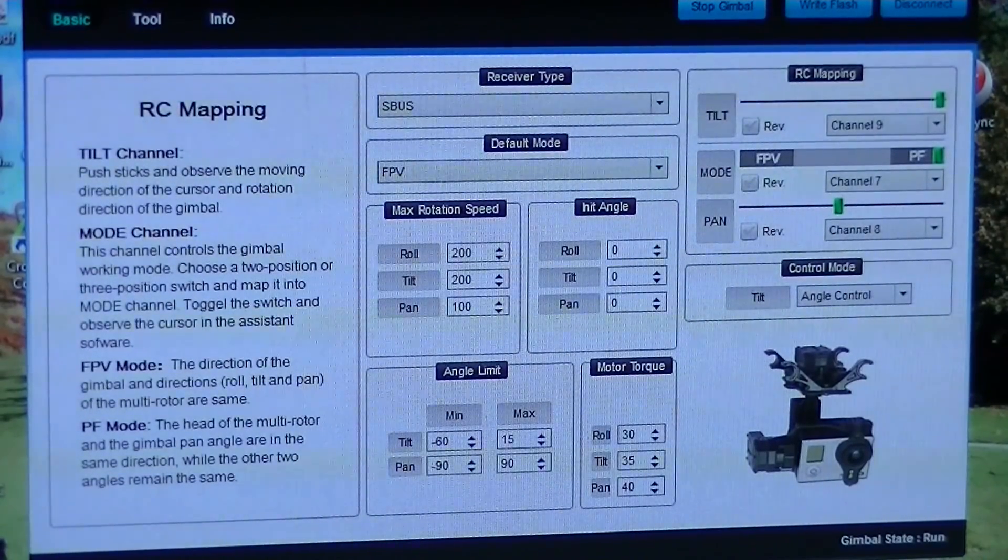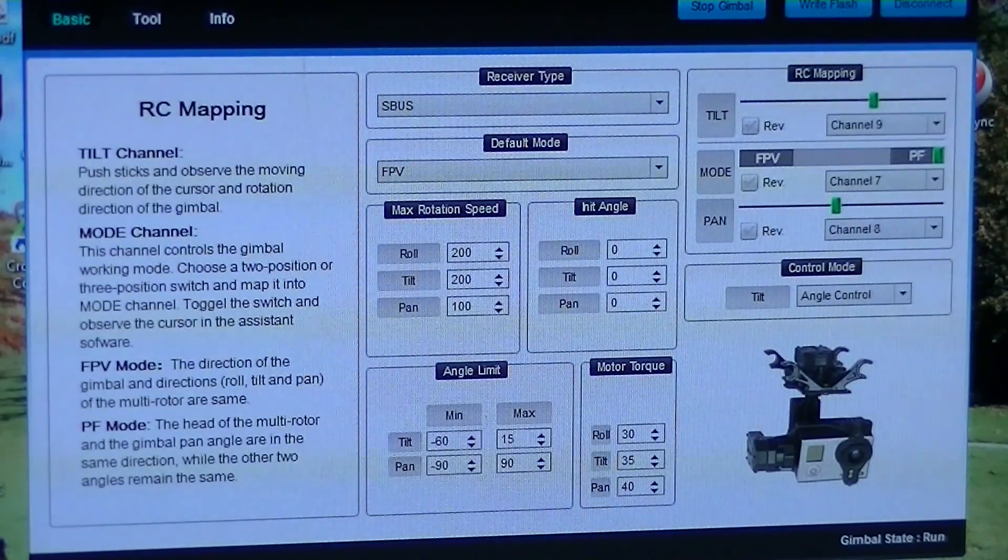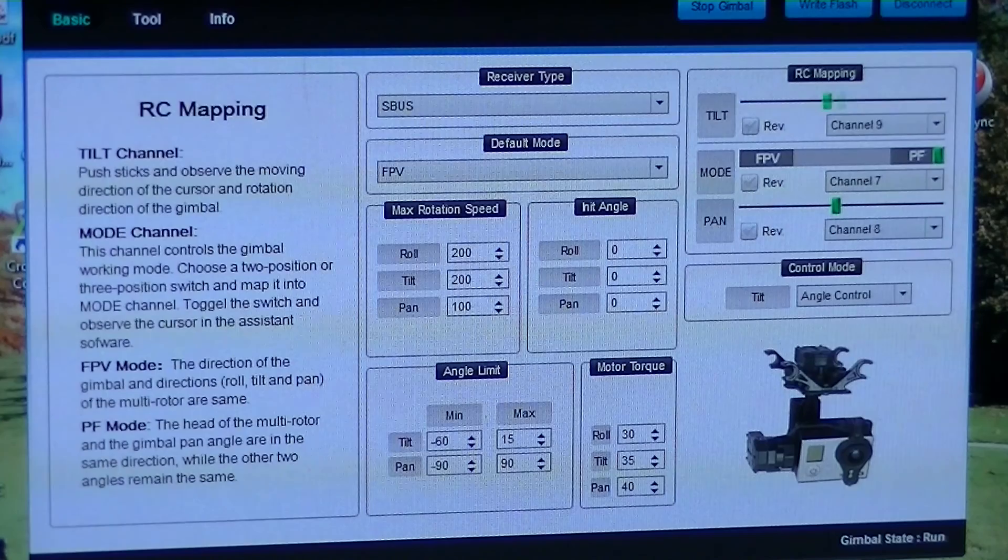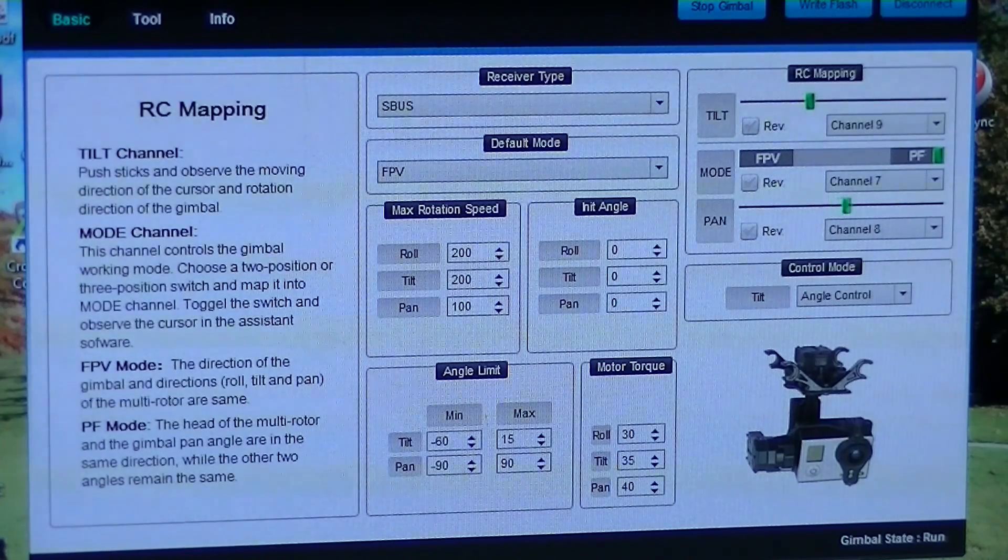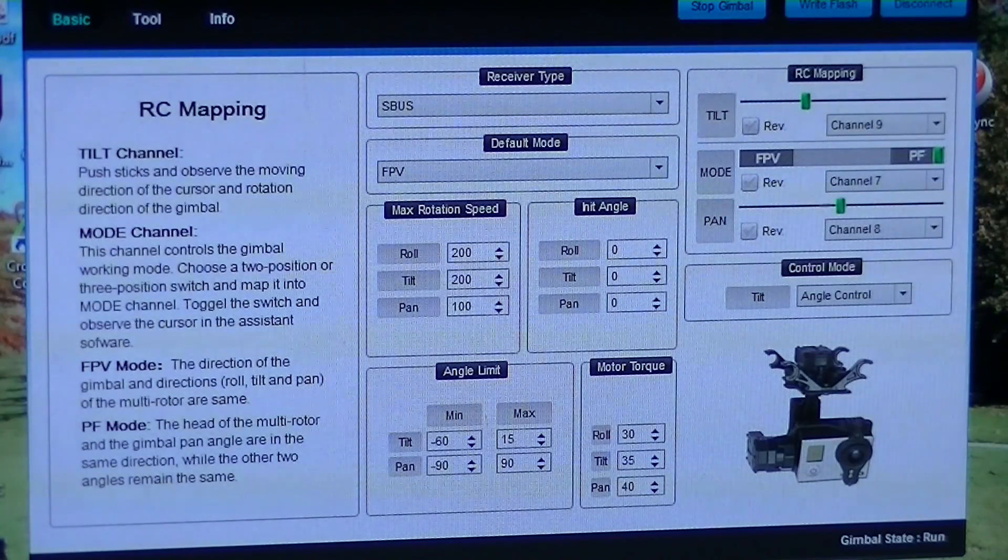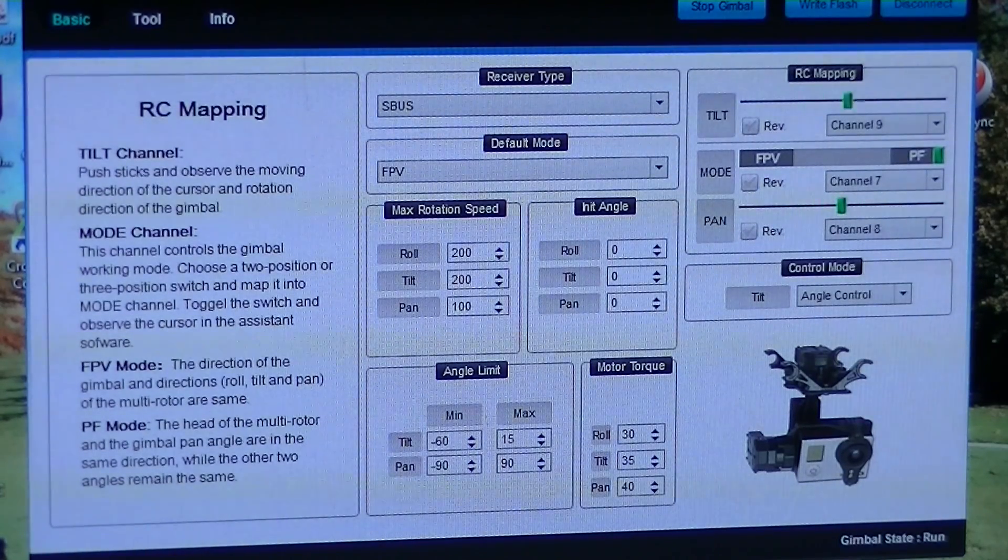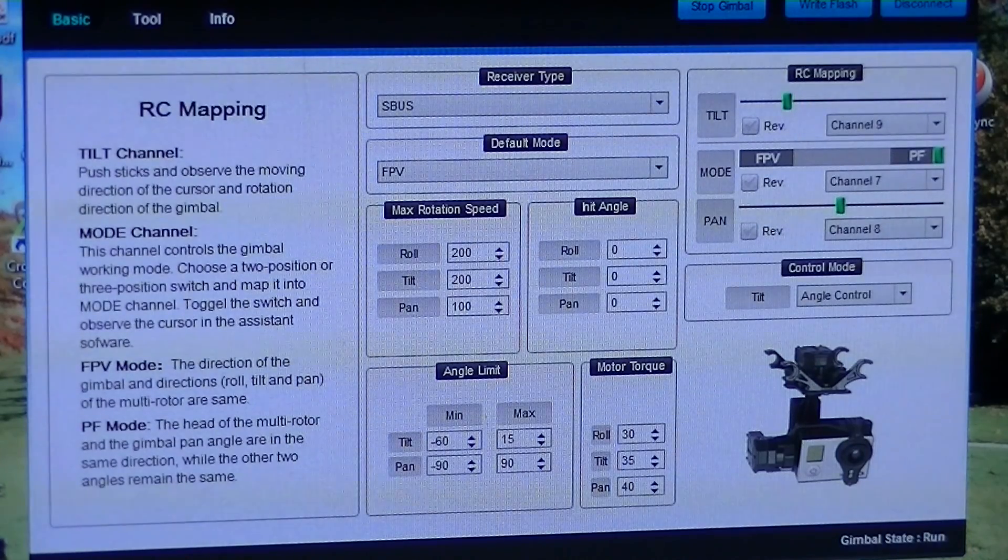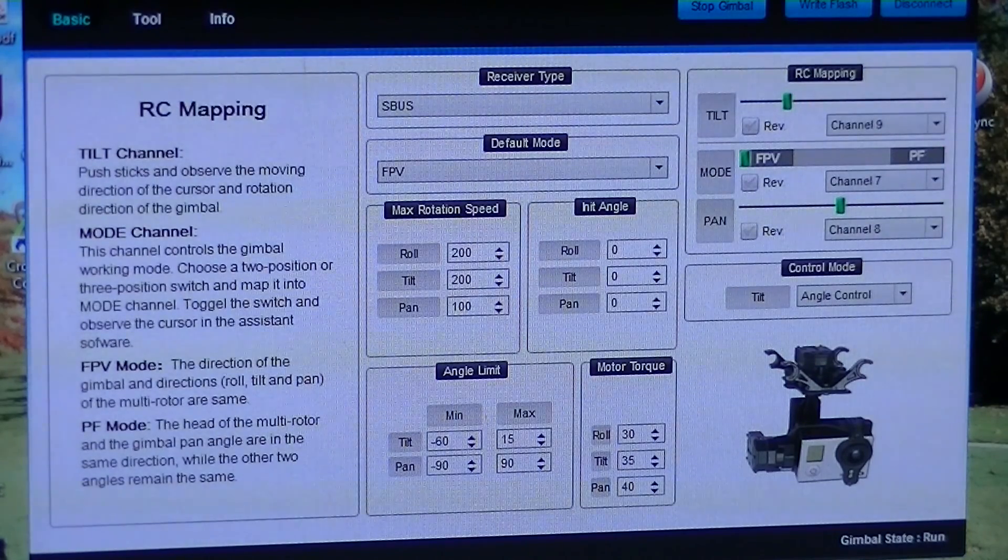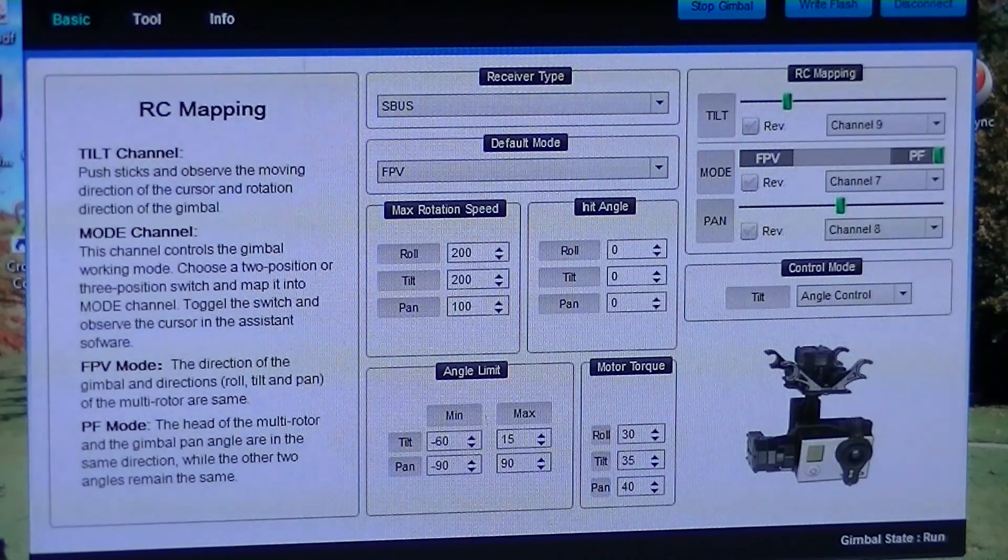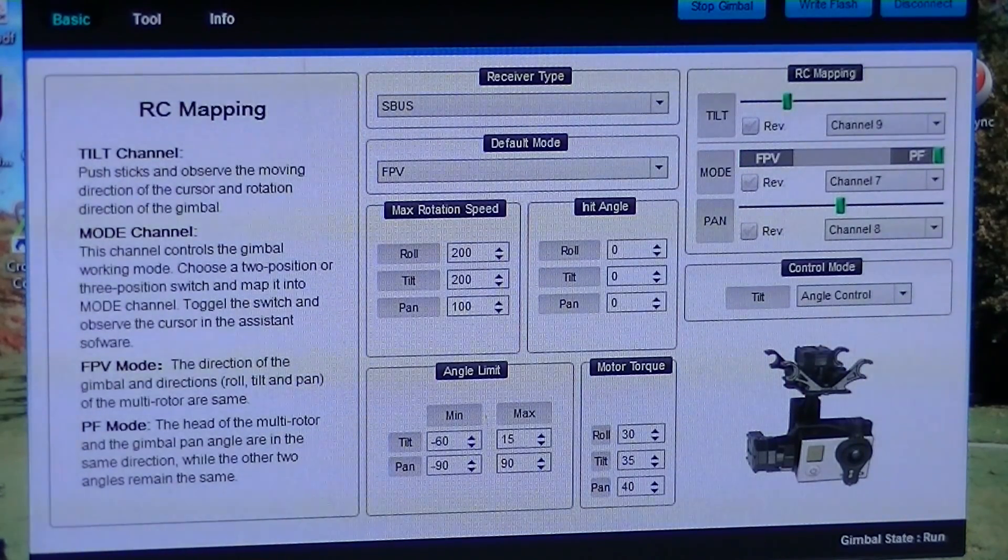And if you look at the software, you can see the sliders working for both the Pan and the Tilt, and the mode switch switching between FPV and Pan and Follow.